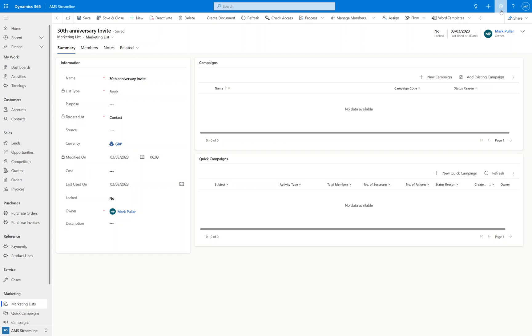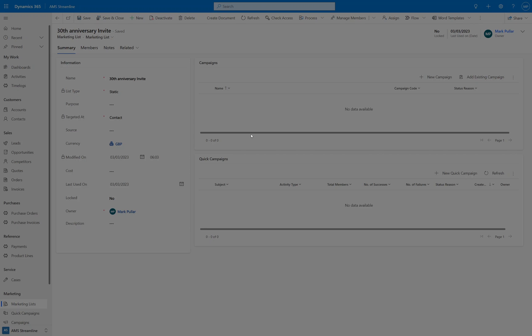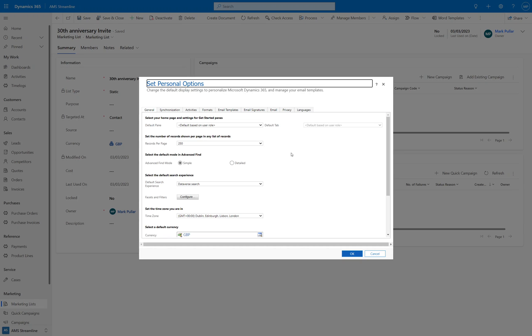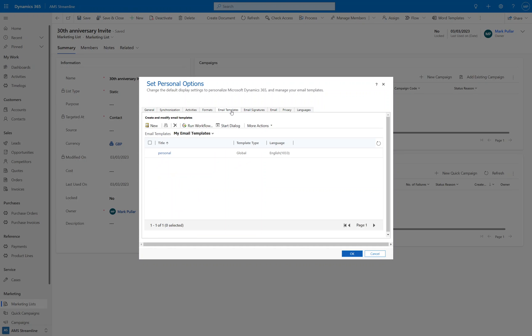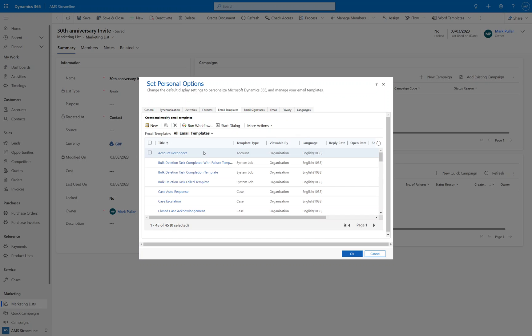You can access your templates by the settings cog in the global navigation bar, clicking personalization settings. That will load up the personalization screen and then once that's loaded you can click on the email templates section. It will show you any of my email templates so ones that are just for yourself, or it will show you any organization-wide ones in the all email templates as well.